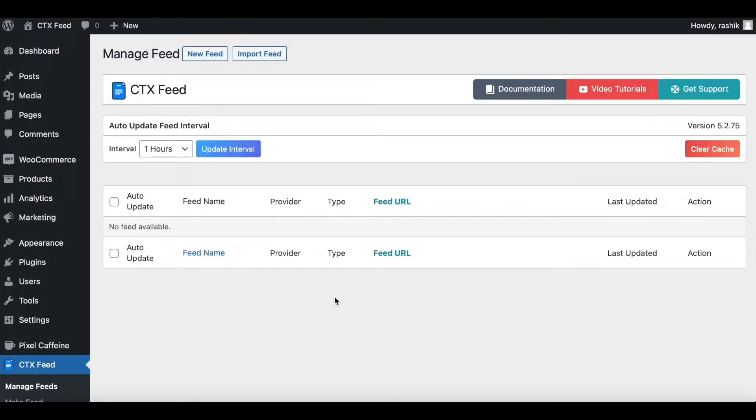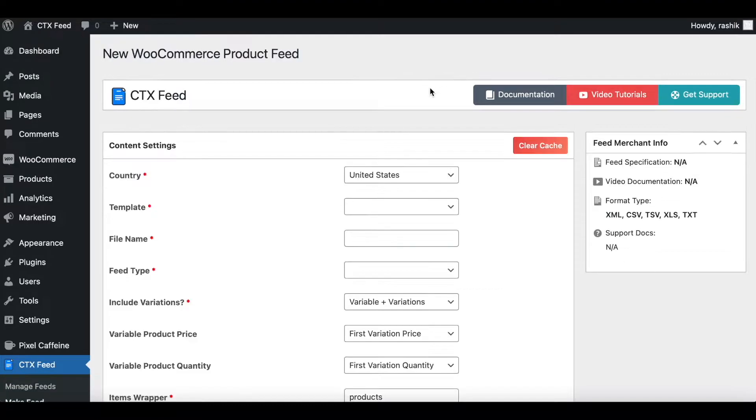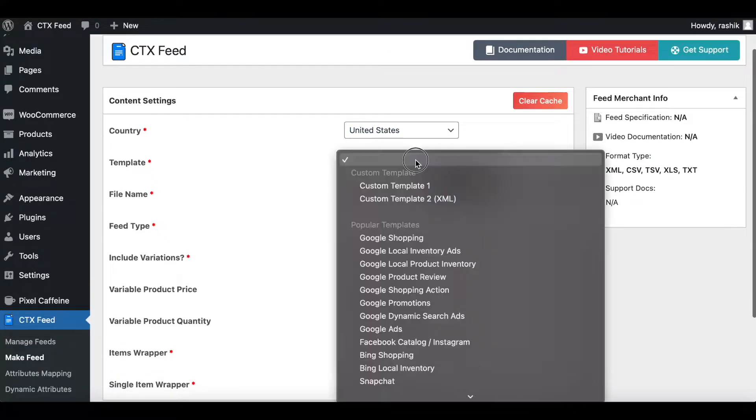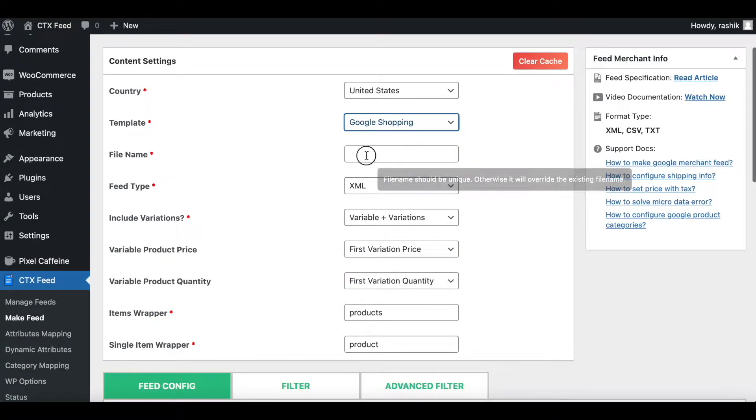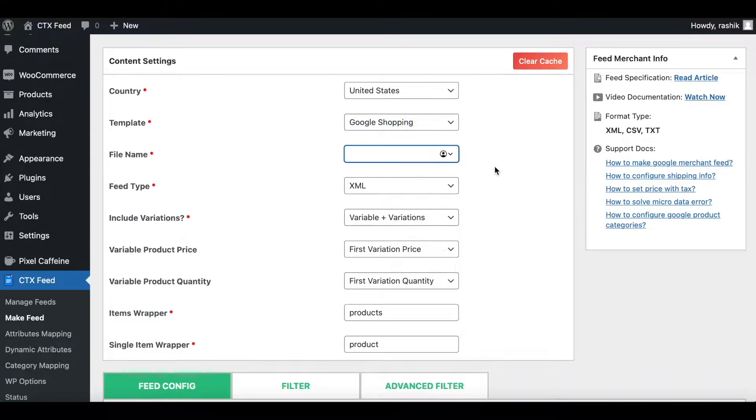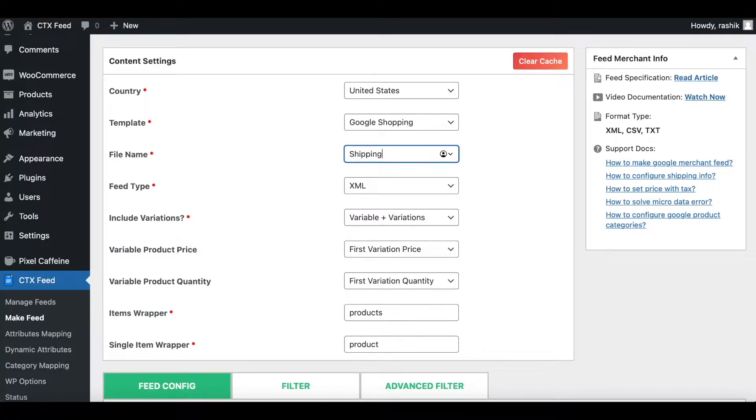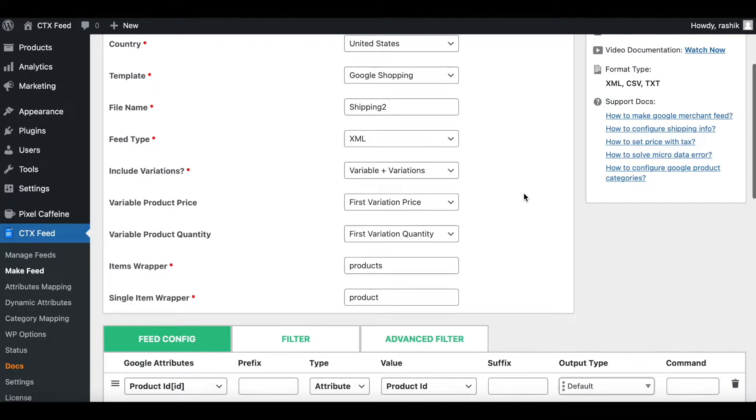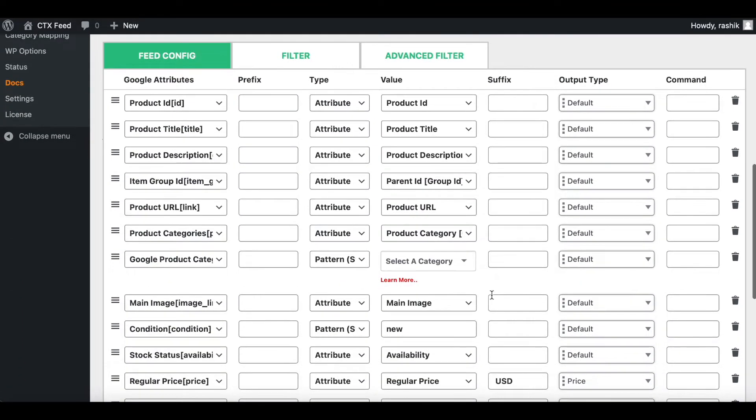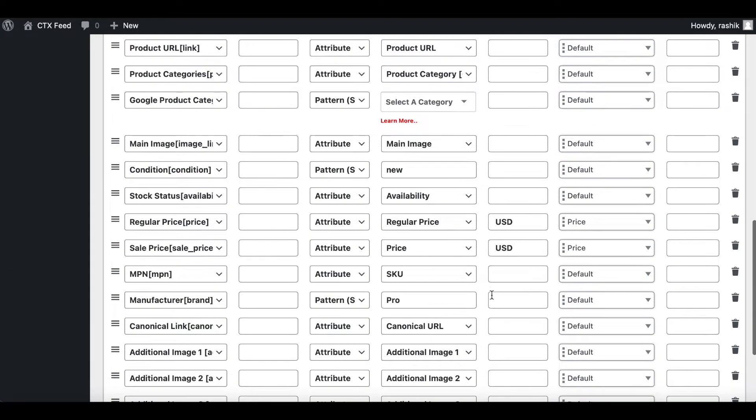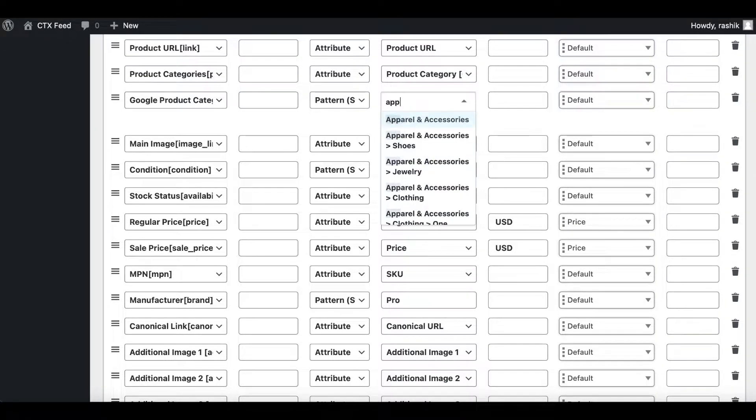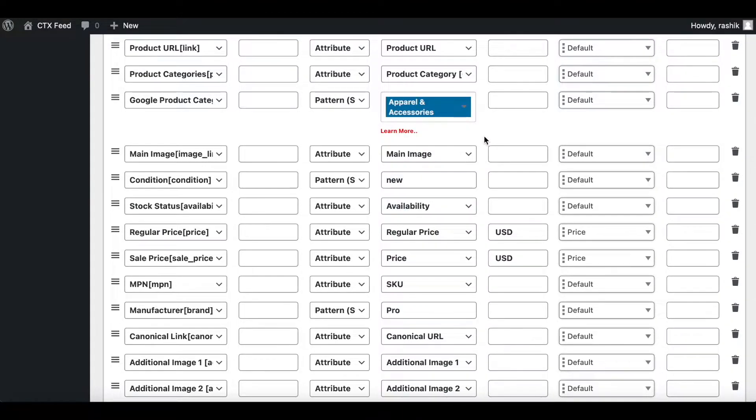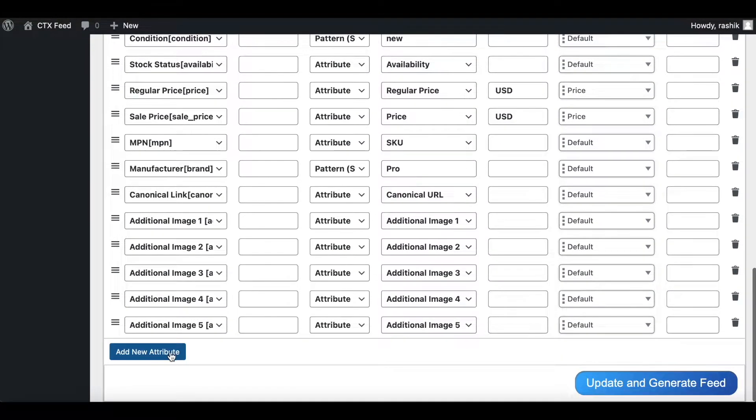Now in our site, let's go ahead and create a new feed and test out the shipping attribute. Let's click on New Feed, United States, template Google Shopping. Let's give this a name - Shipping to XML is fine. Everything else looks good. Let's give it a category: Accessories.